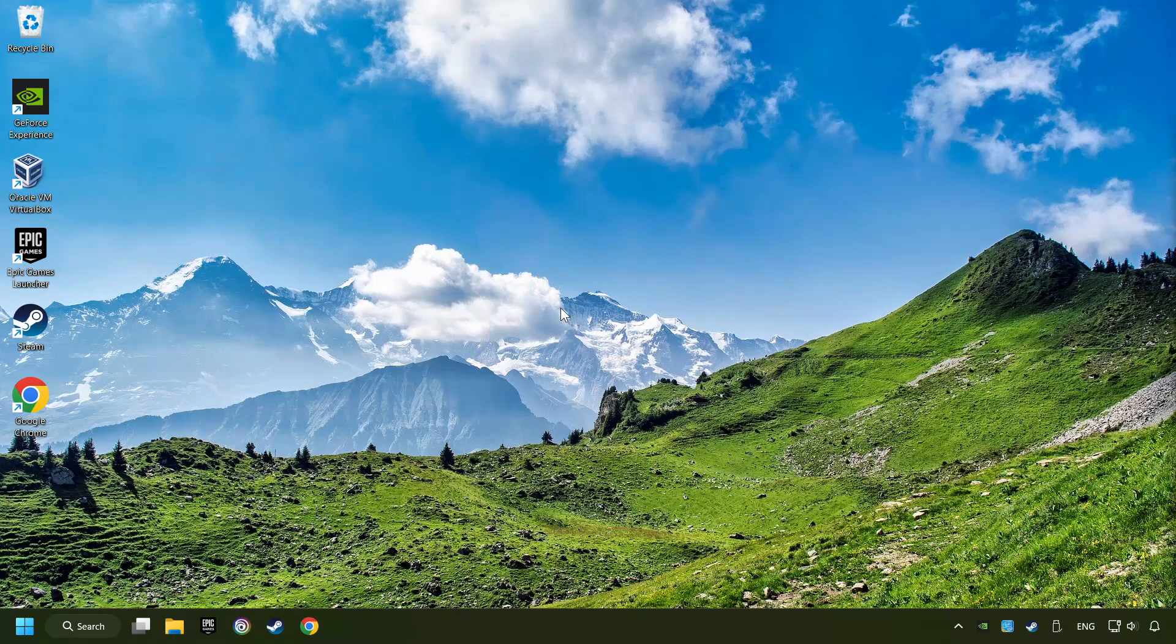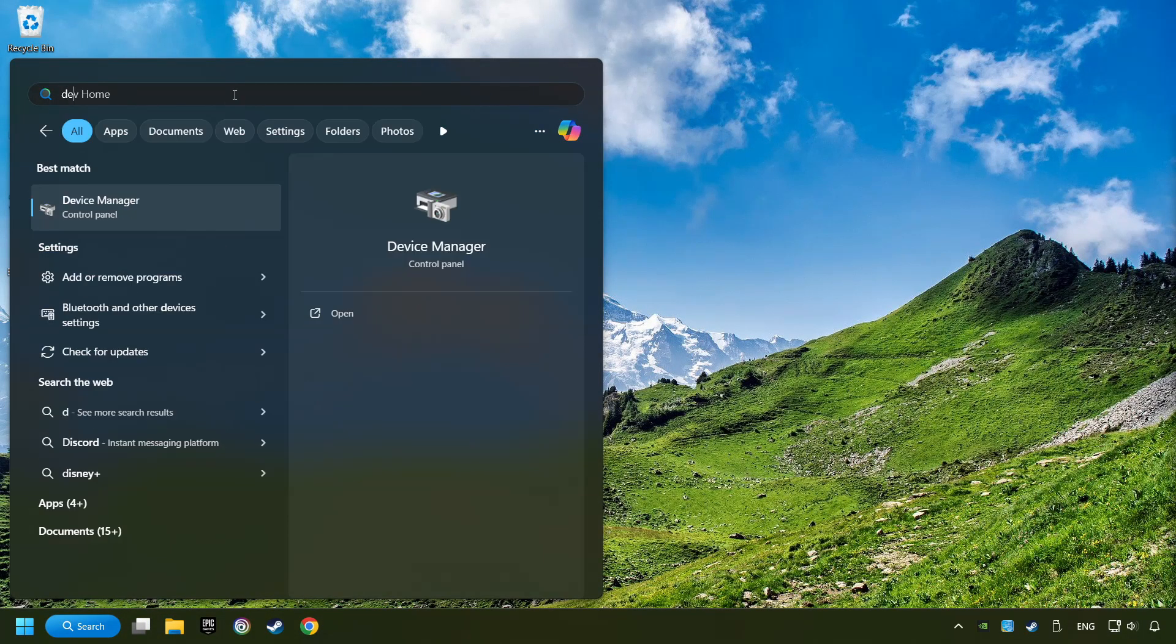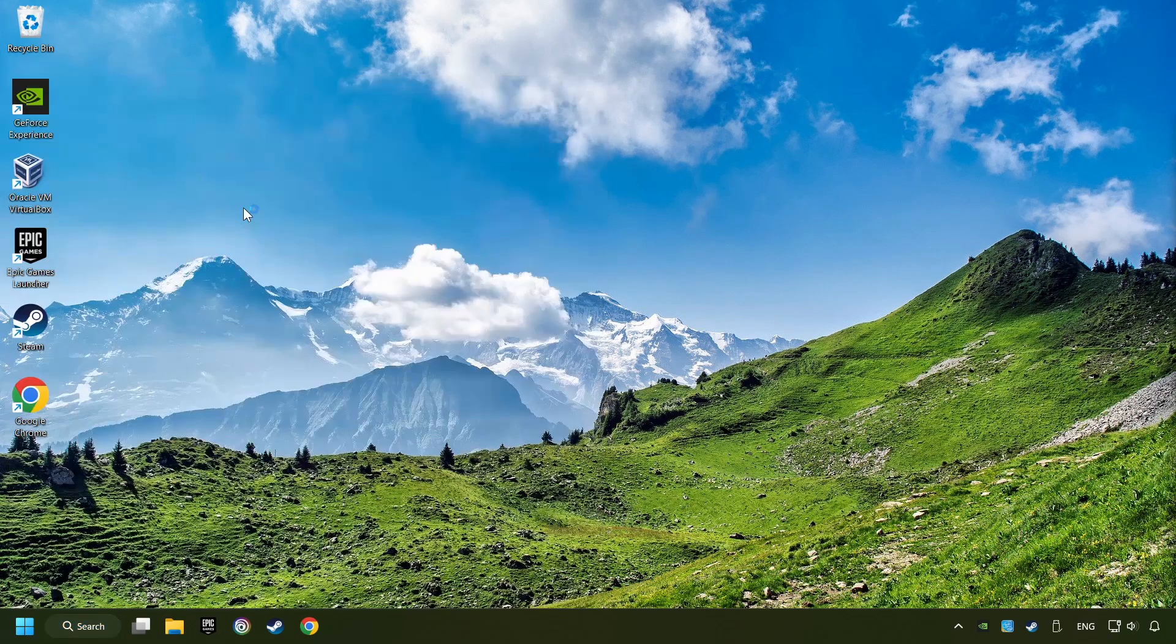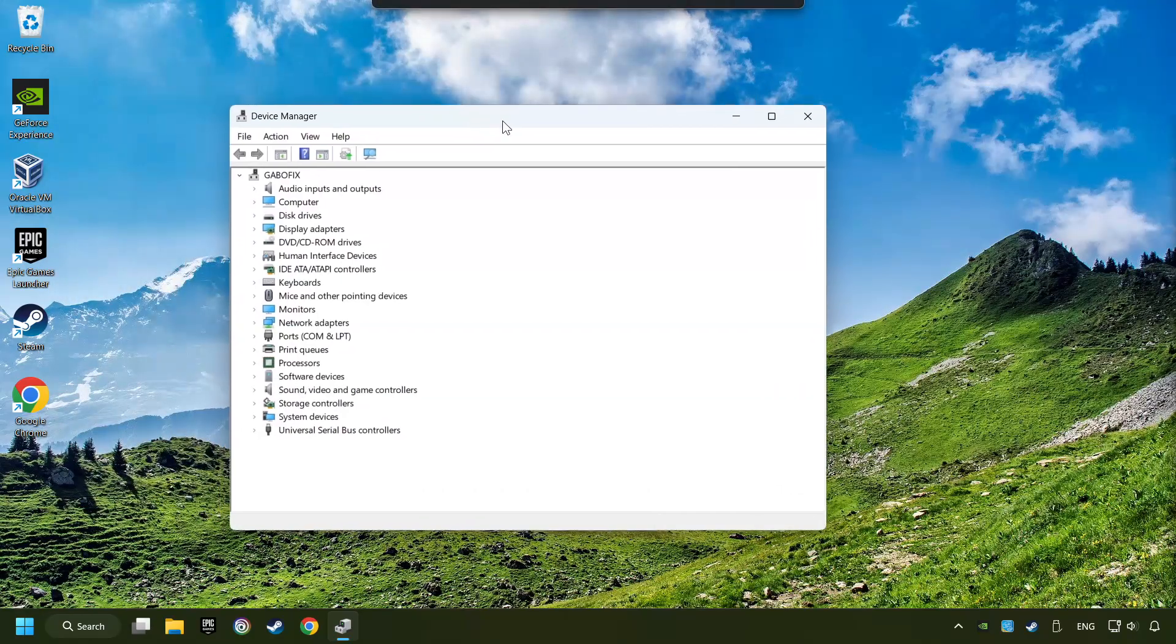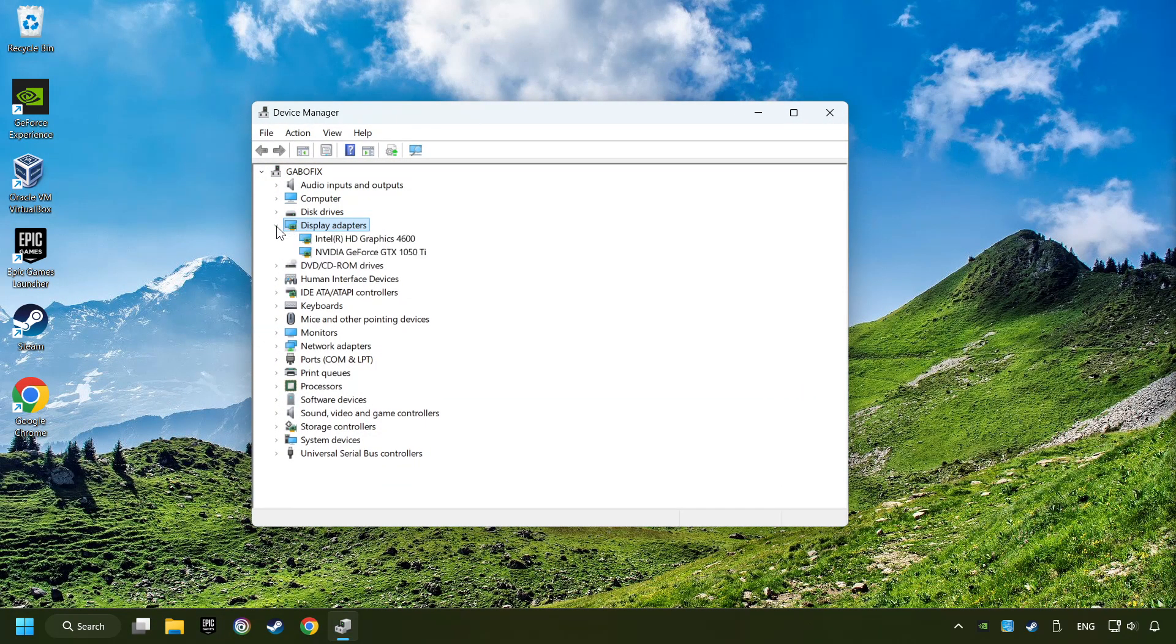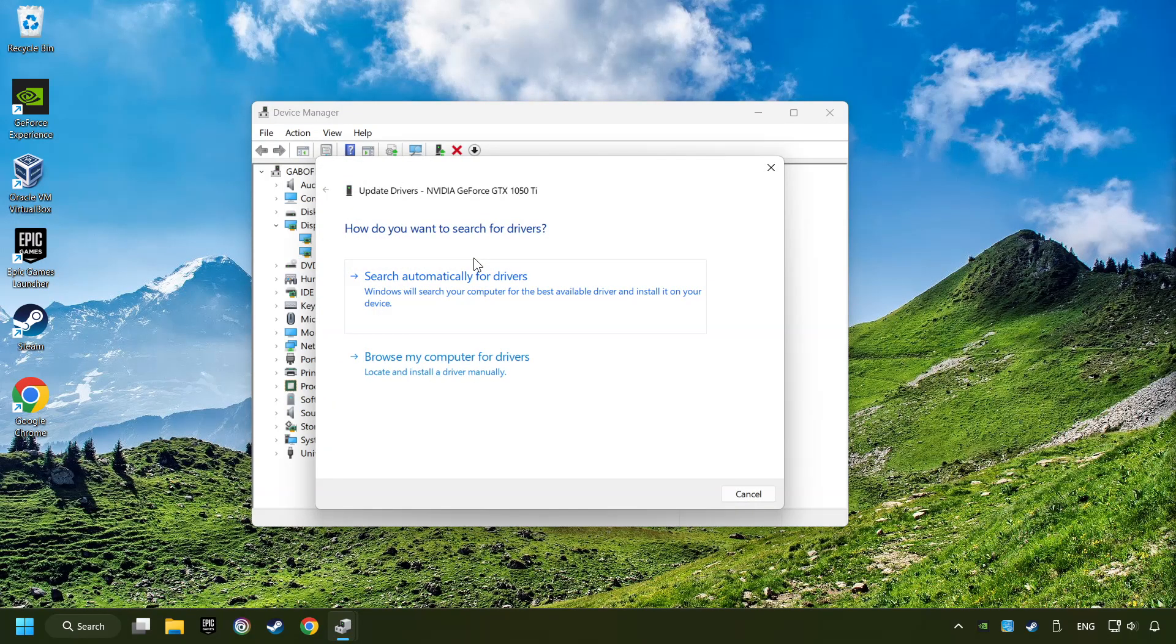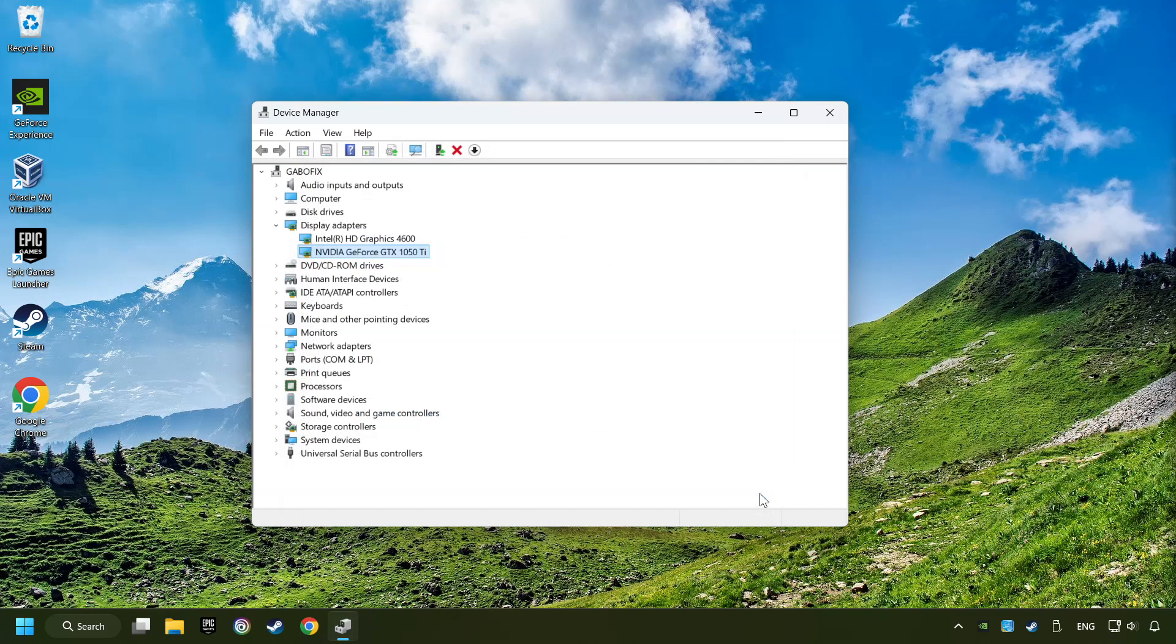As a first step, click on the search box and type in Device Manager. Here you have to click on Device Manager. After that, click on Display Adapters. Then choose your specific graphics card, right-click, and choose Update Driver. Here you have to click on Search Automatically for Drivers. Then click on Close, and close the windows.